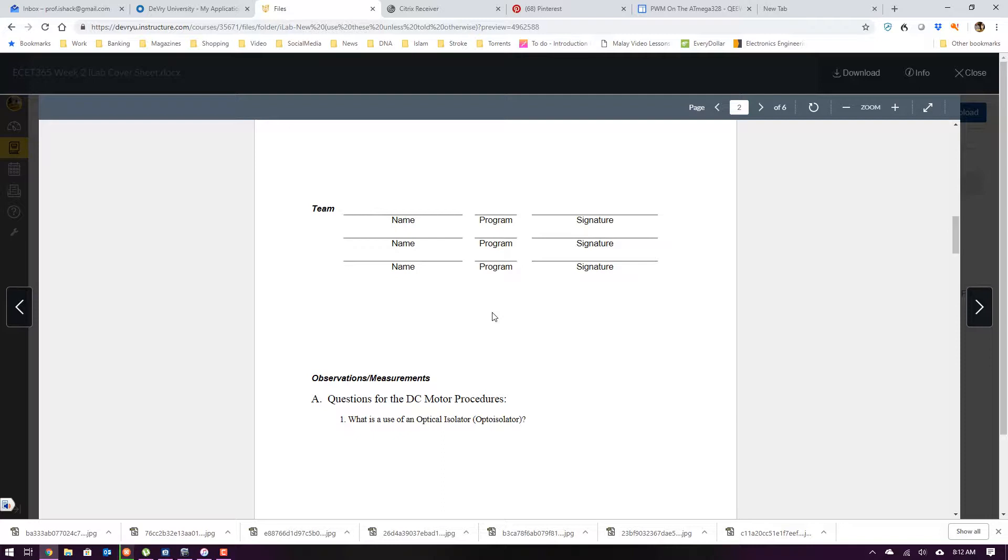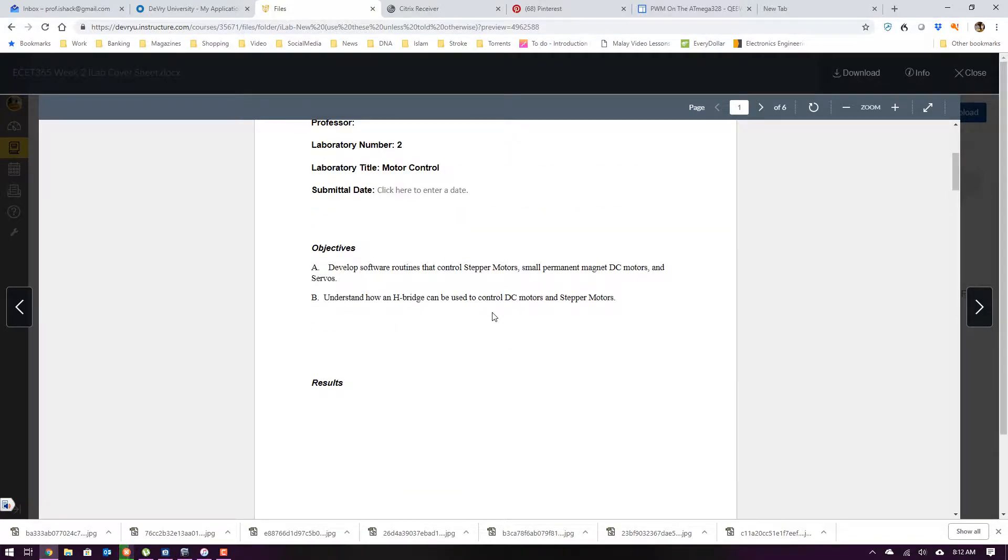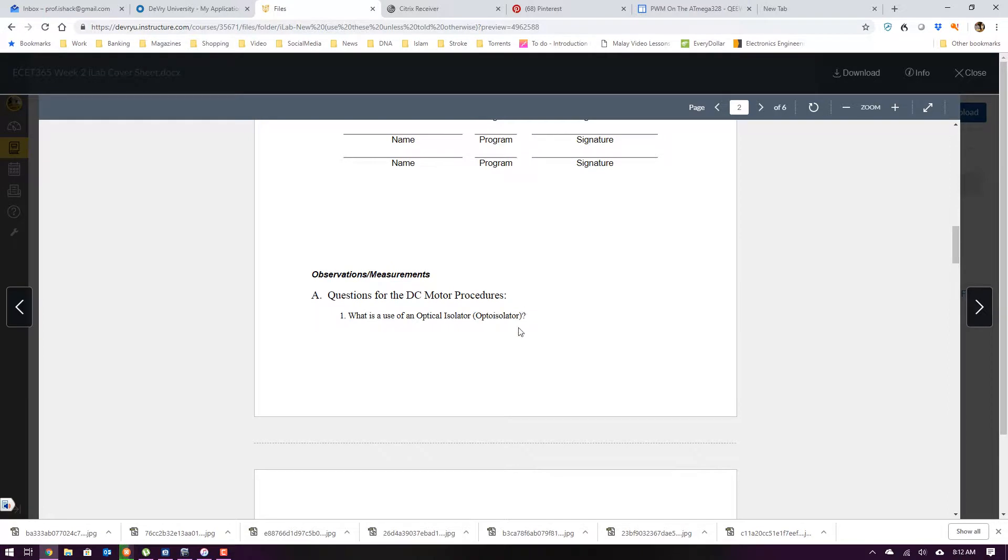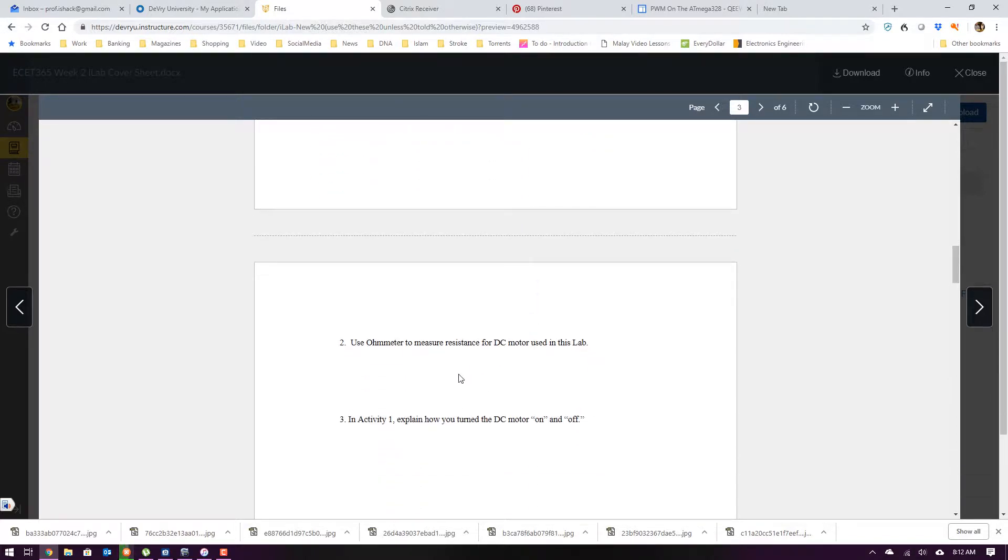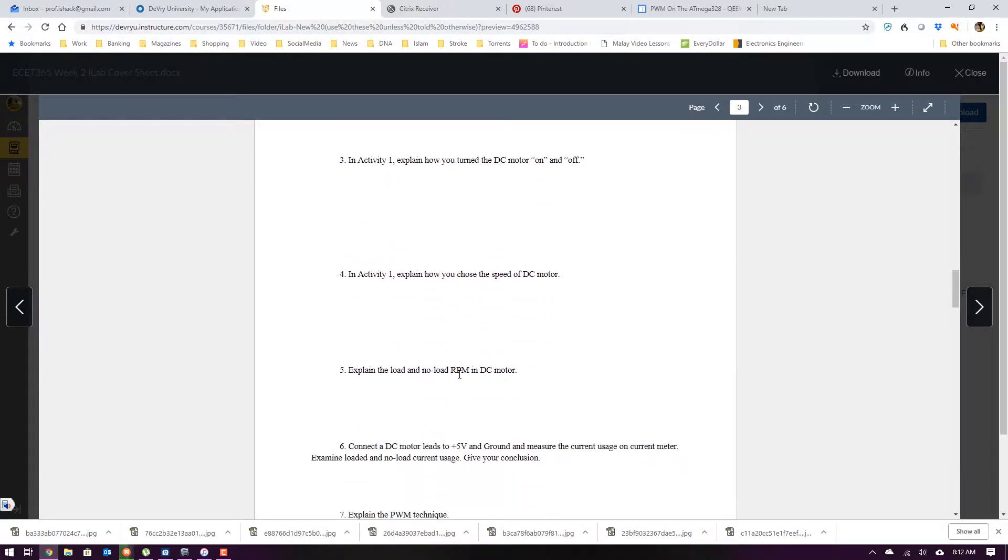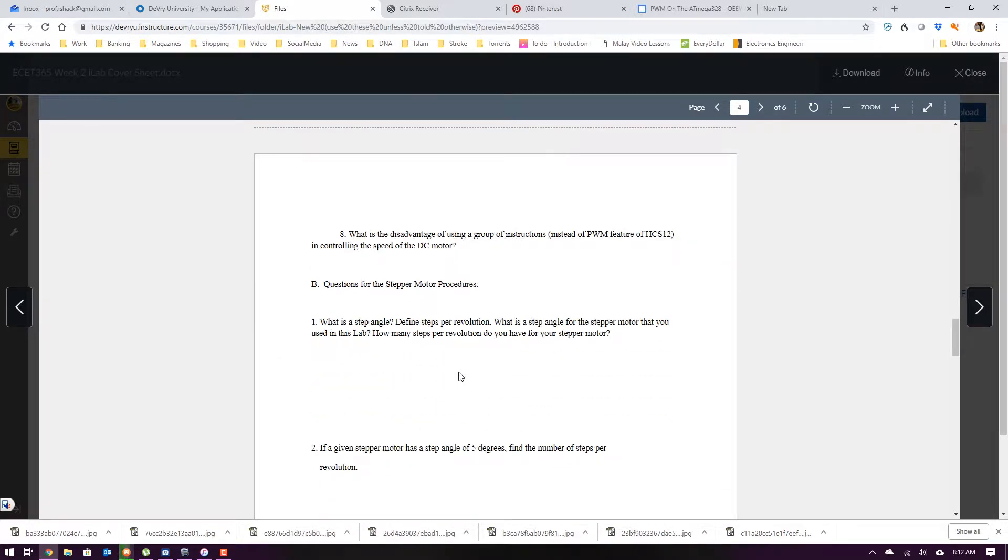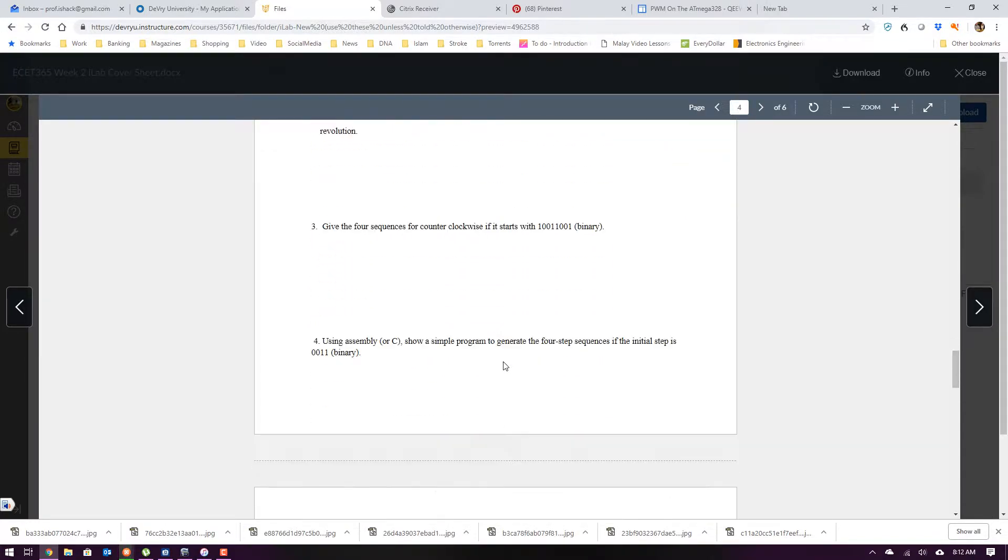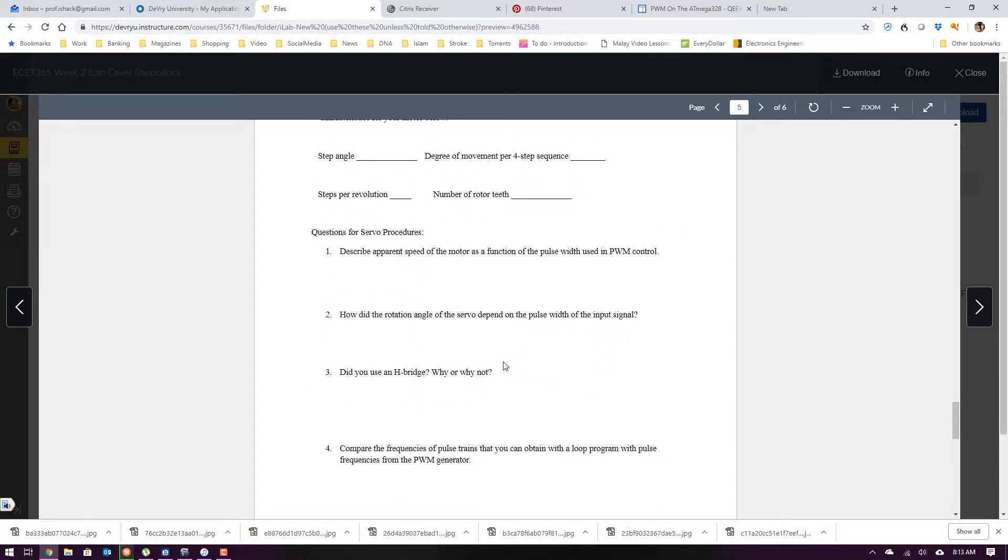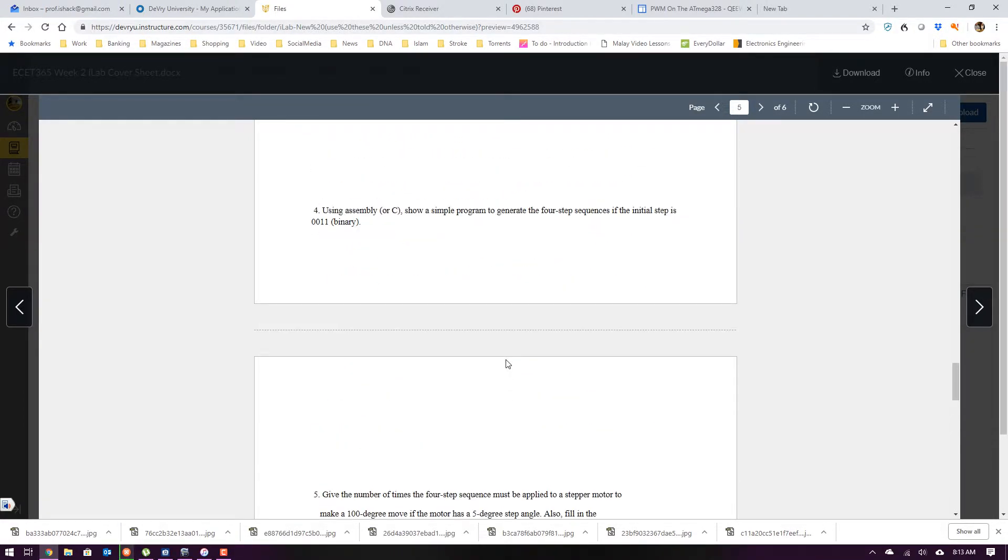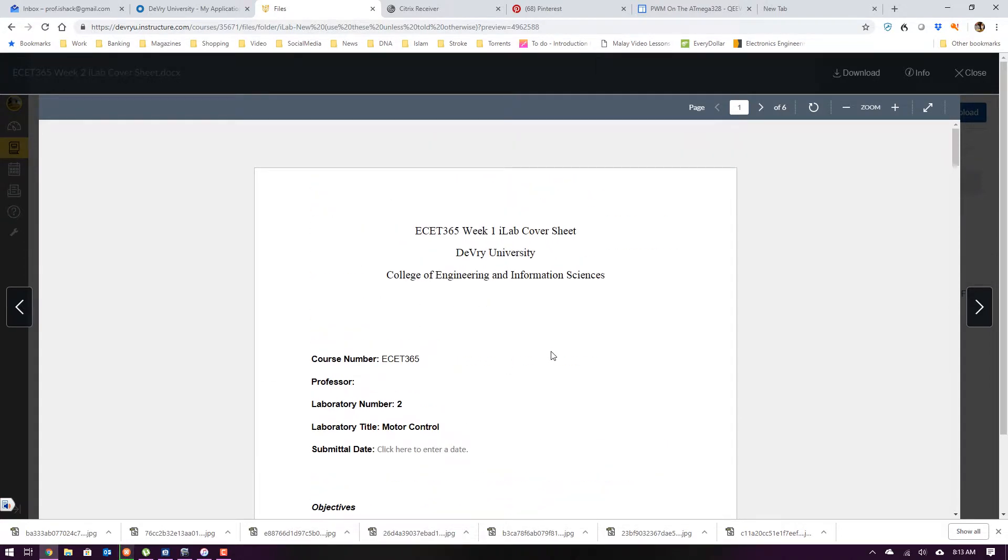It's imperative that you watch this video because this is the steps. What's the use of an optical isolator? Don't worry about using the ohm meter. Explain the PWM technique and the disadvantages. We're not using the HCSC 12, so go ahead and answer the questions. Just answer the questions, don't worry about the procedures for this lab.